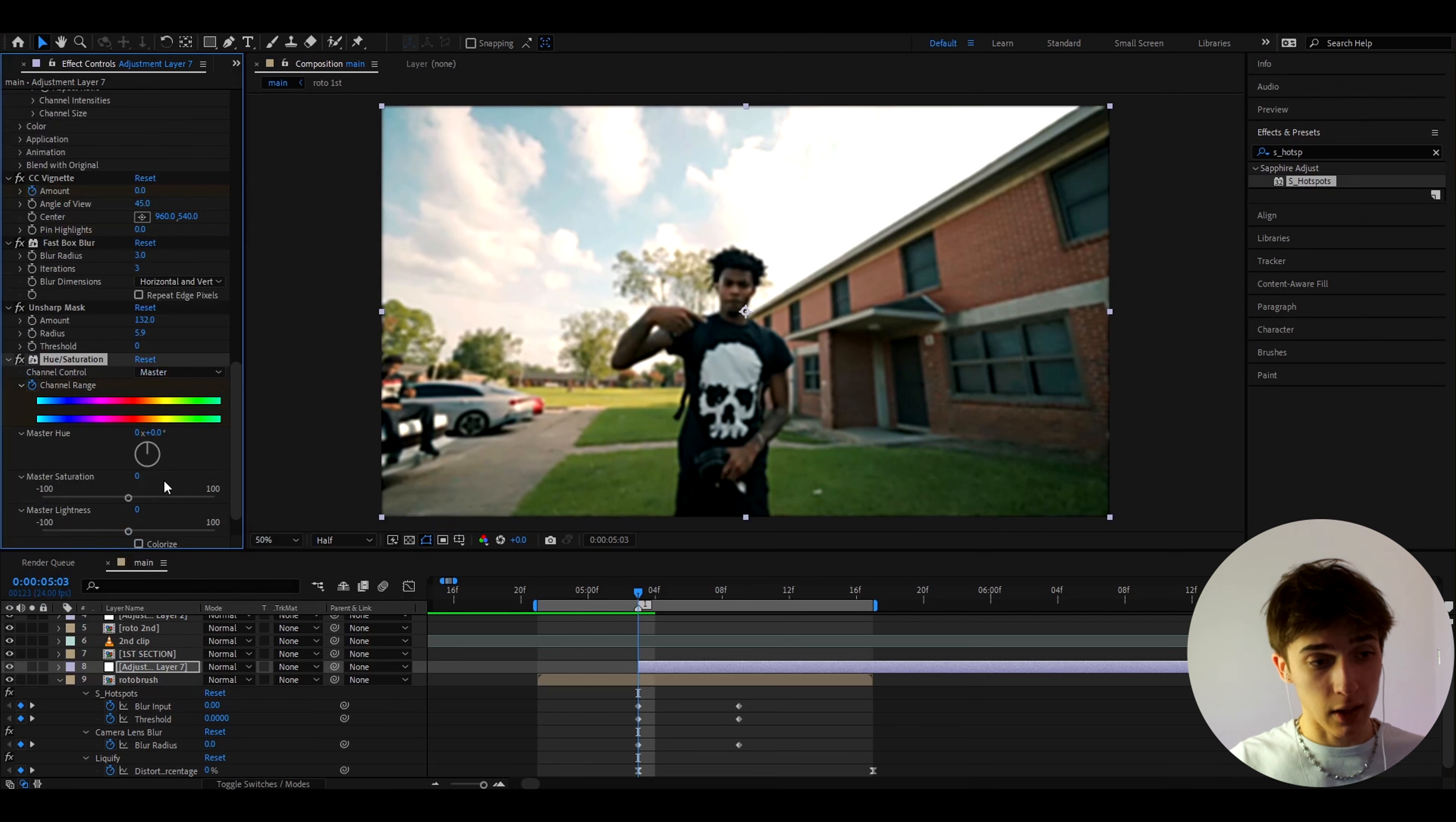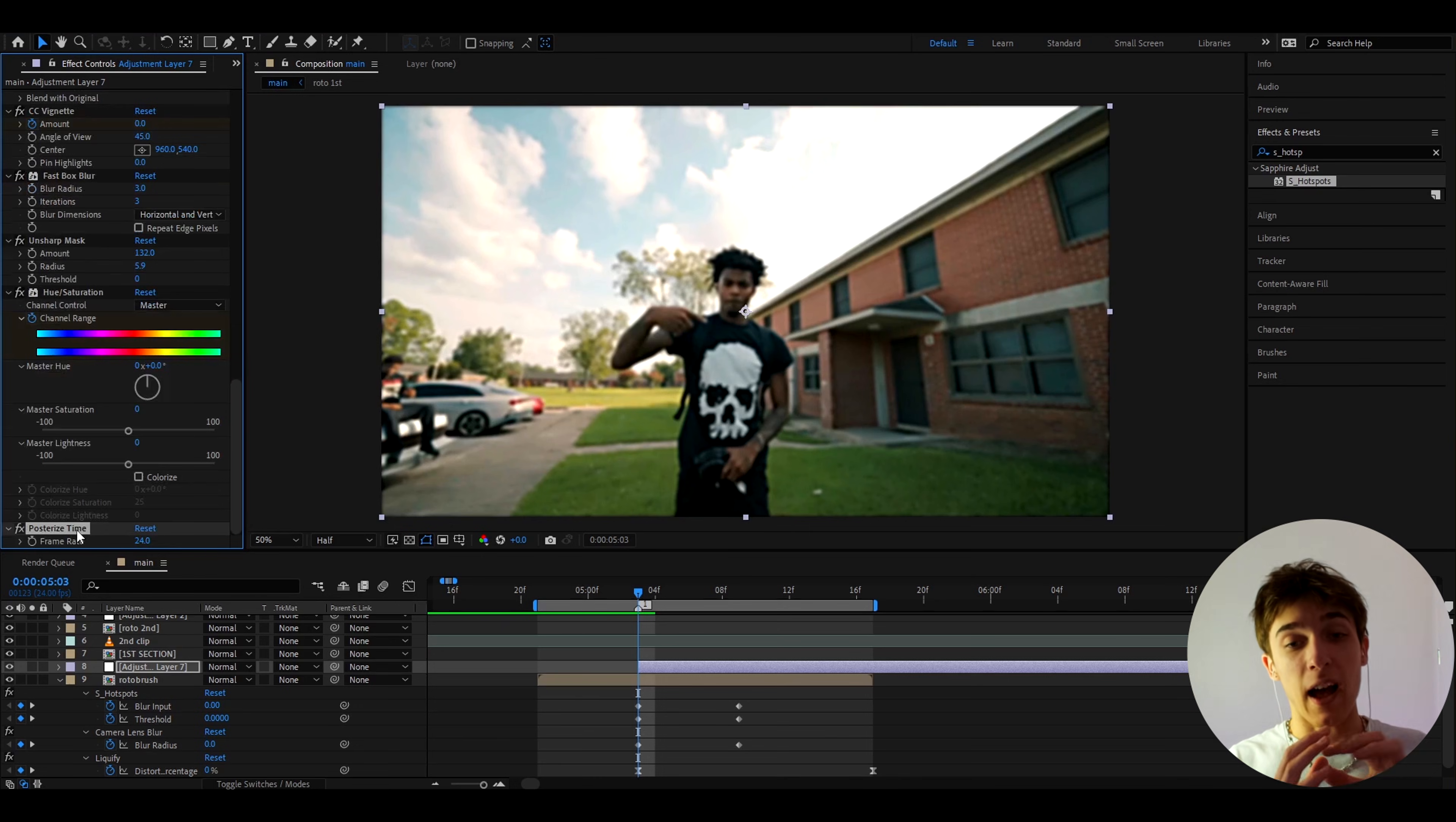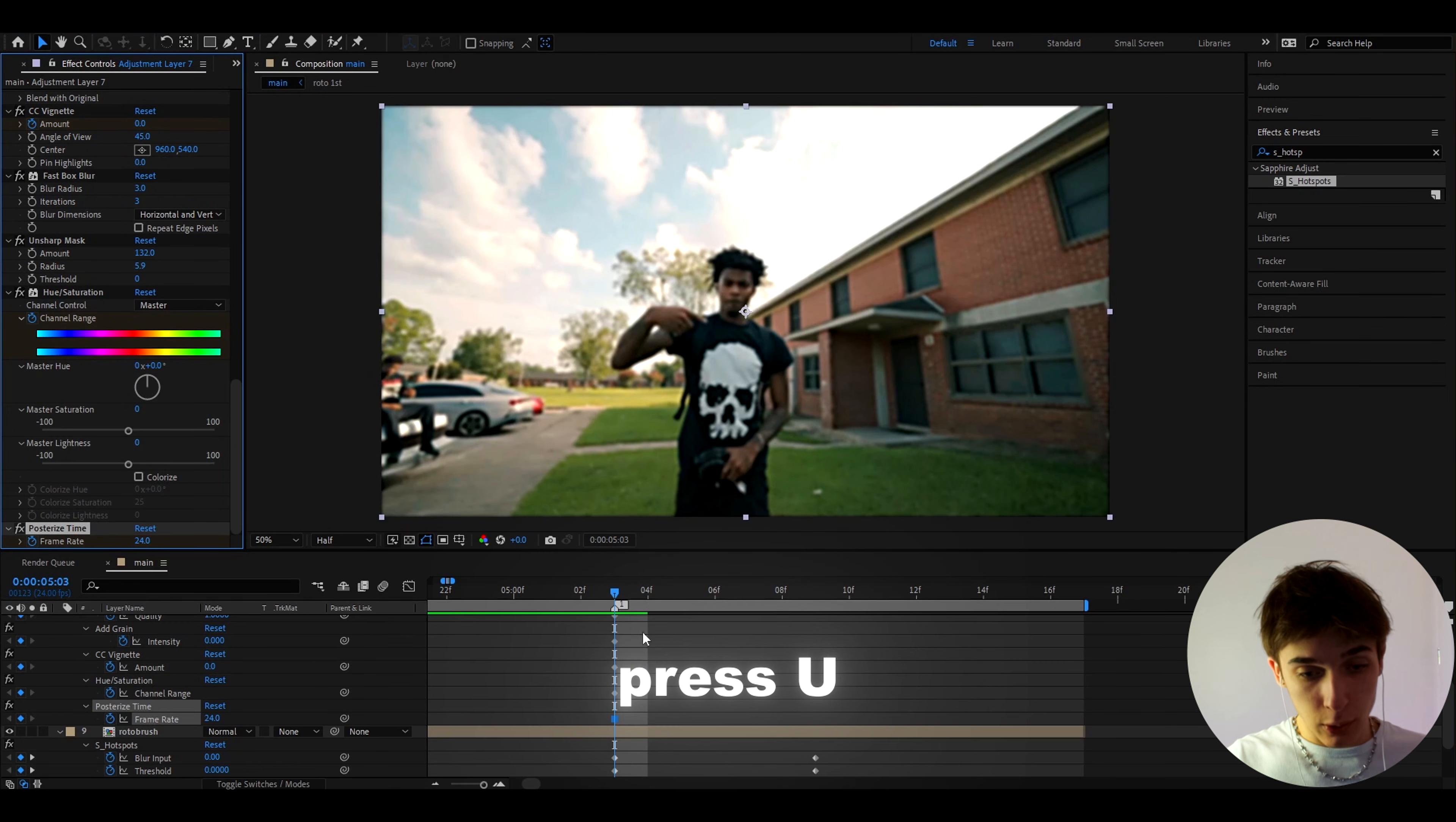And I also like that Hue Saturation and I'll just keyframe at the start to just this to nothing, I'll change nothing at the start. I'll also add Posterize Time so we will be able to slow everything down and make it look kind of like grungy, just a lower frame rate. At the start I'll make the frame rate to 24.